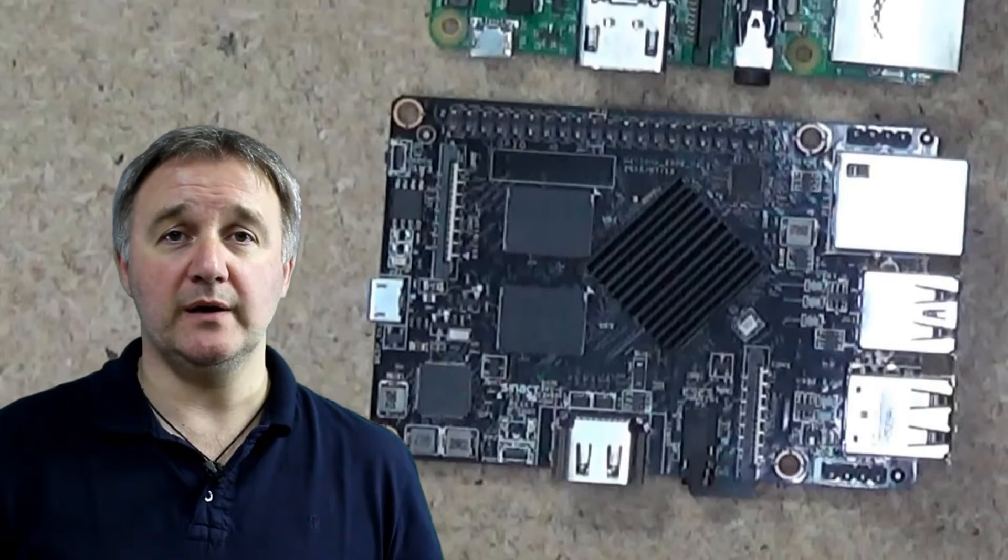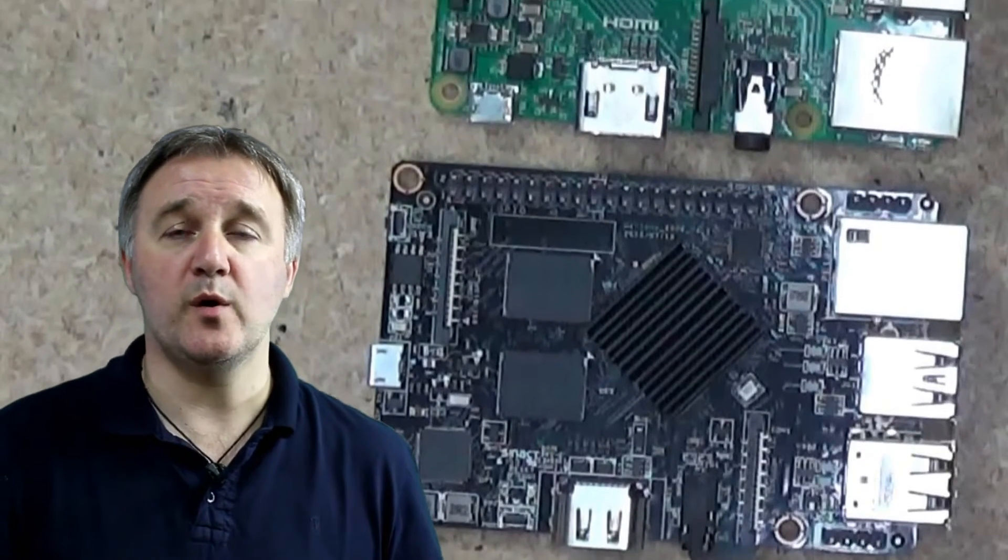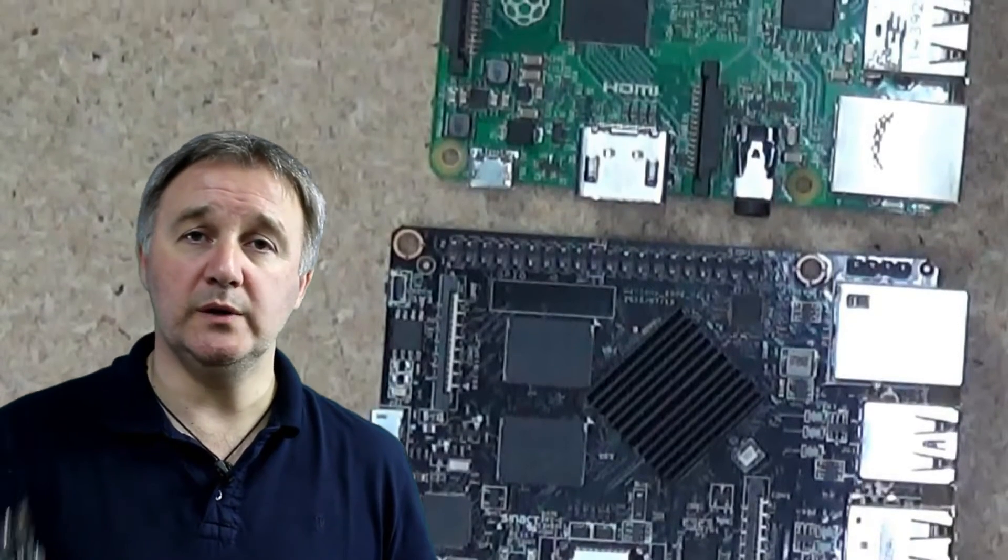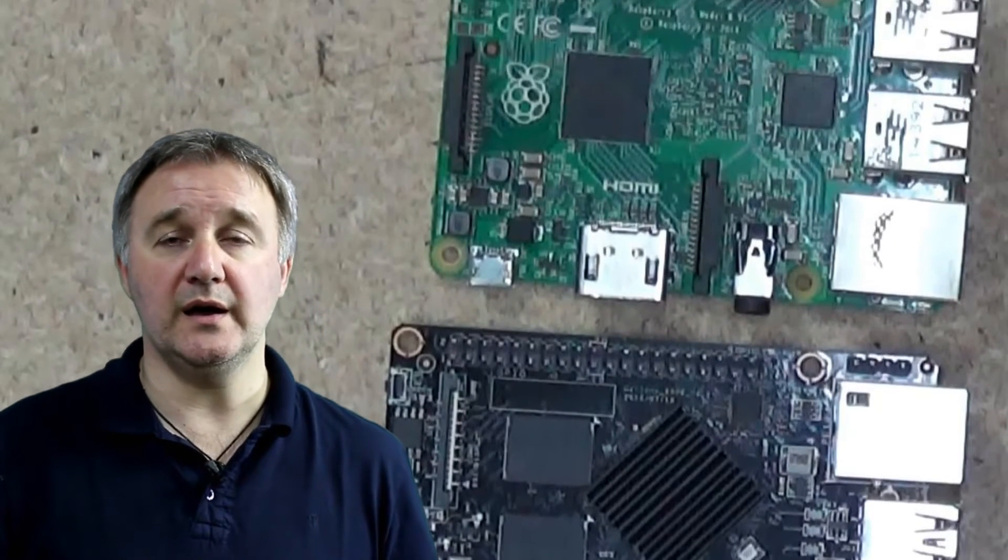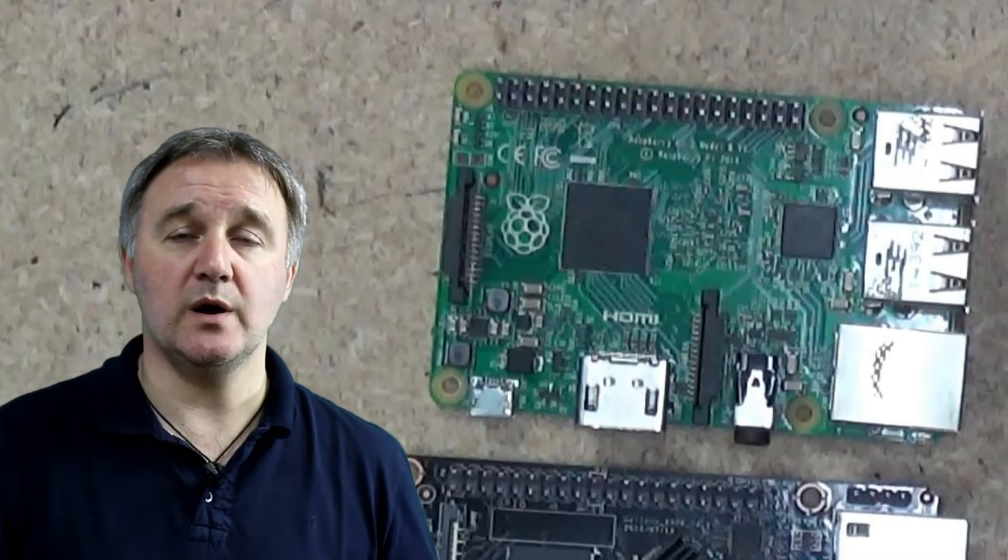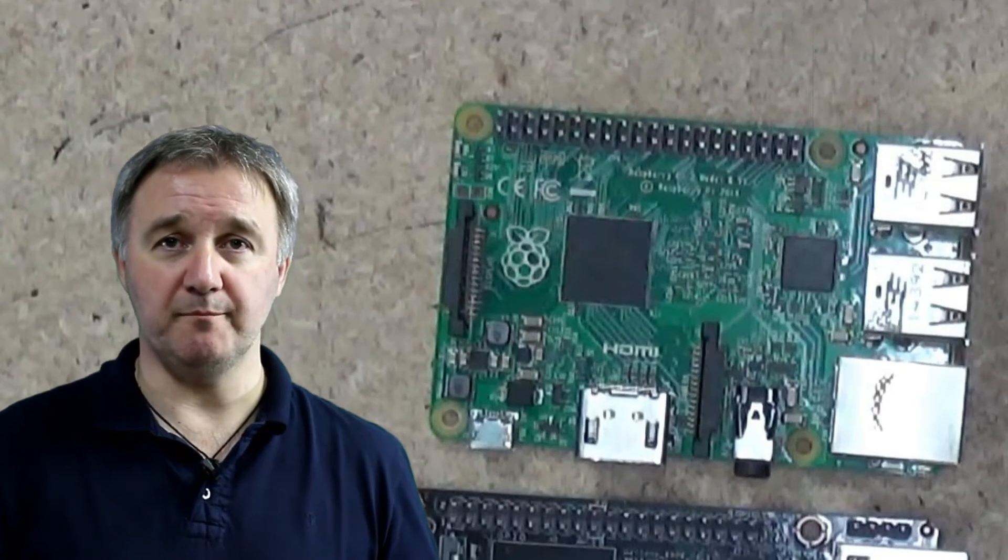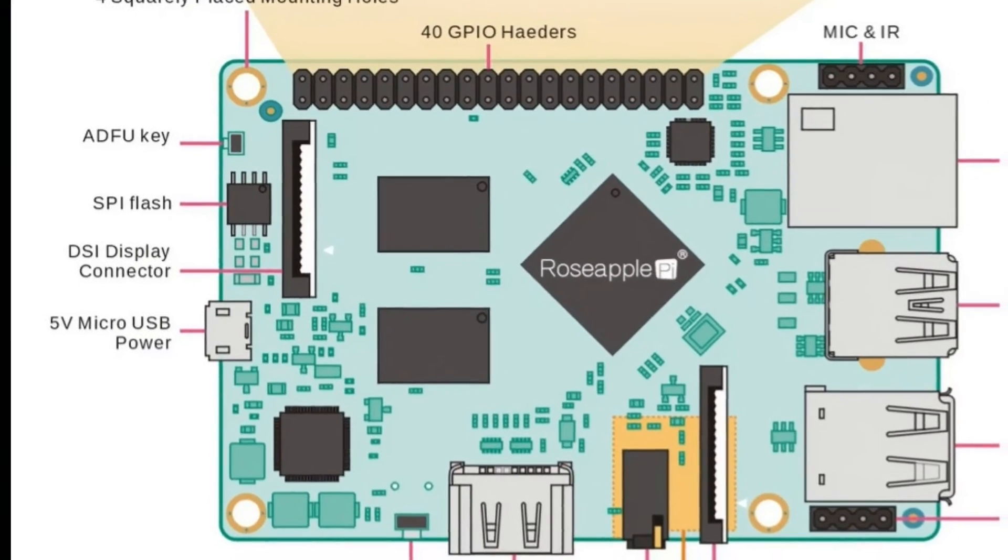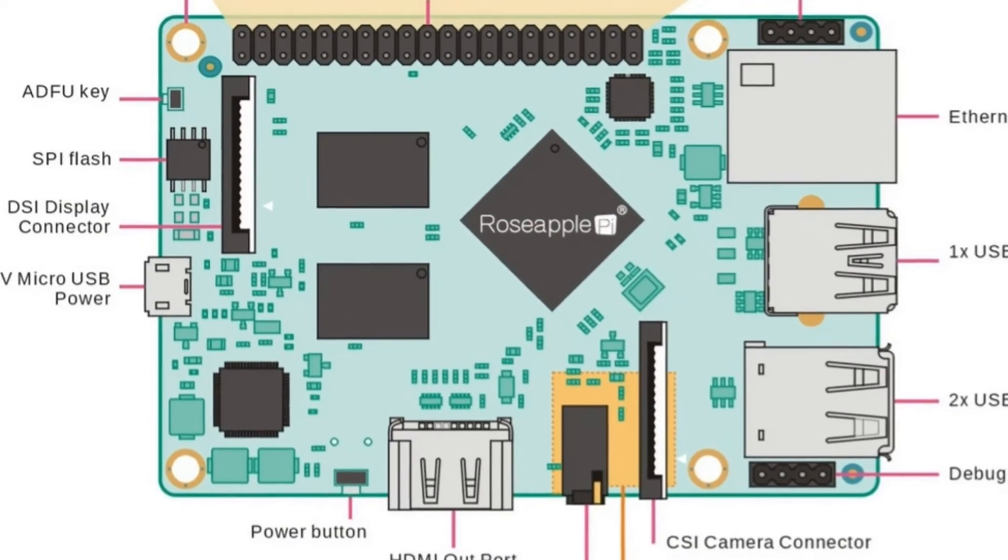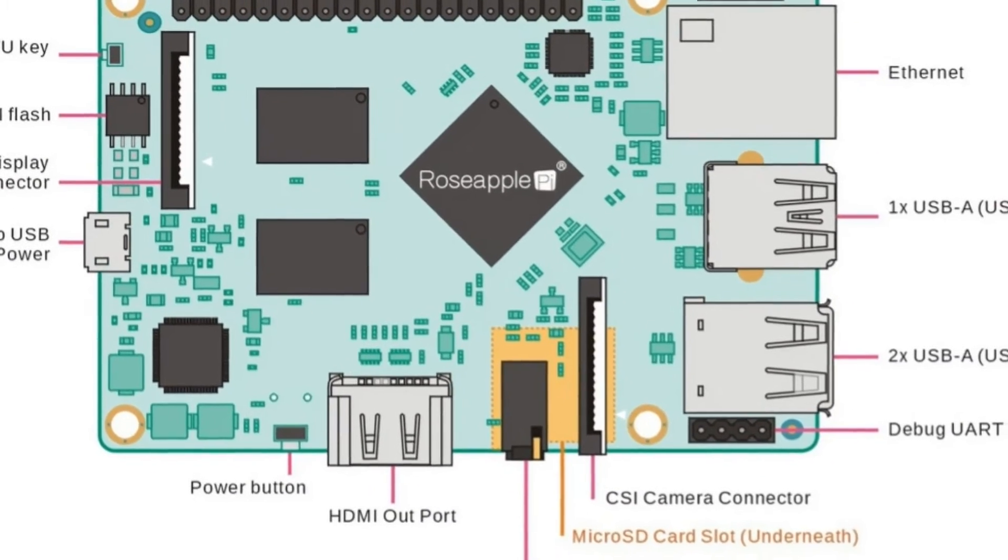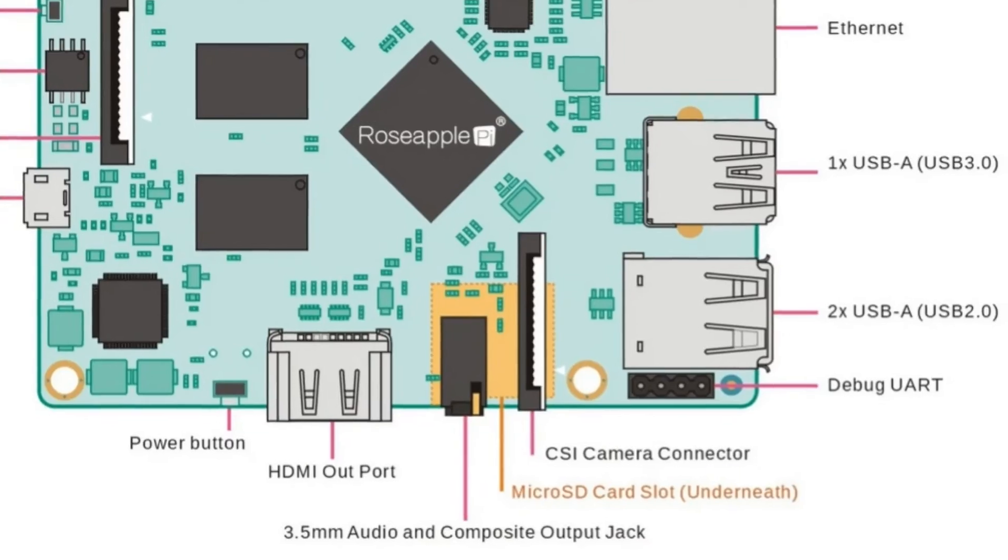I'll also be comparing the Rose Apple Pi and the Raspberry Pi 2 head to head. I'll be looking at the Debian releases of both units and putting those head to head to see which one comes out on top. So first things first, let's take a look around the Rose Apple Pi itself and have a look where it actually differs from the Raspberry Pi 2.